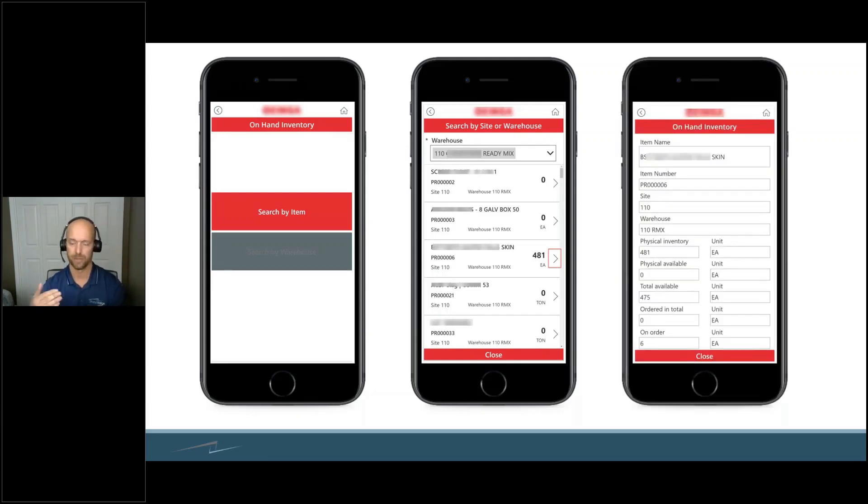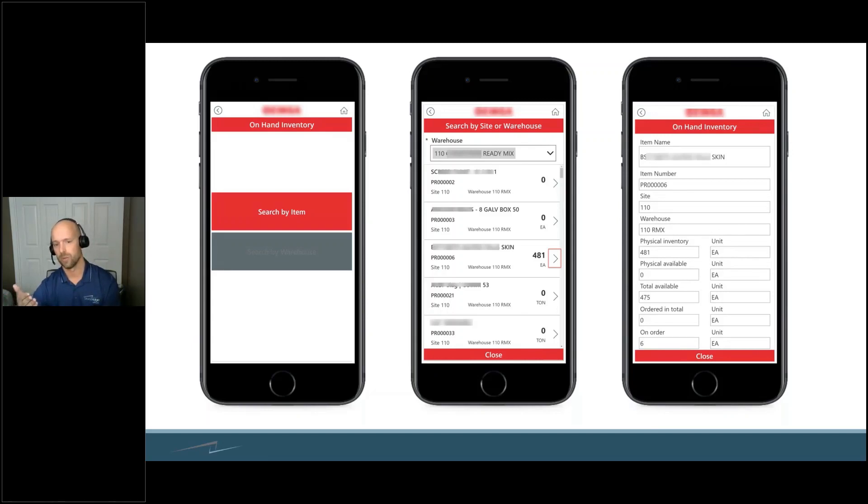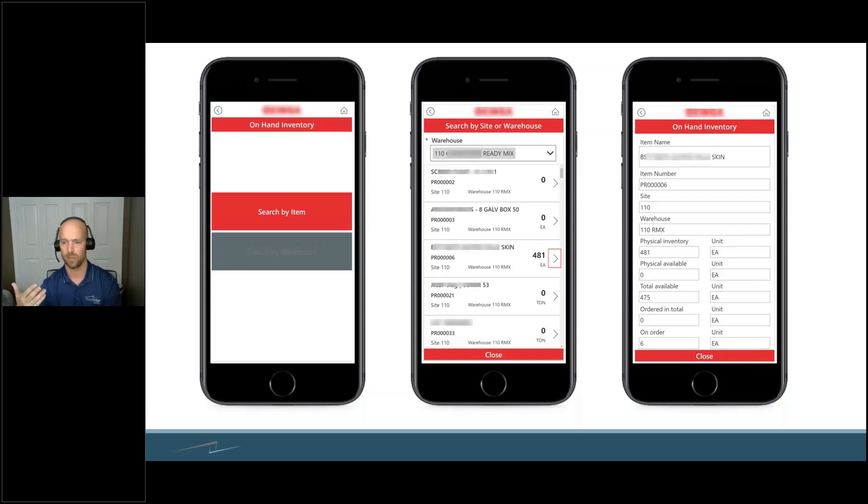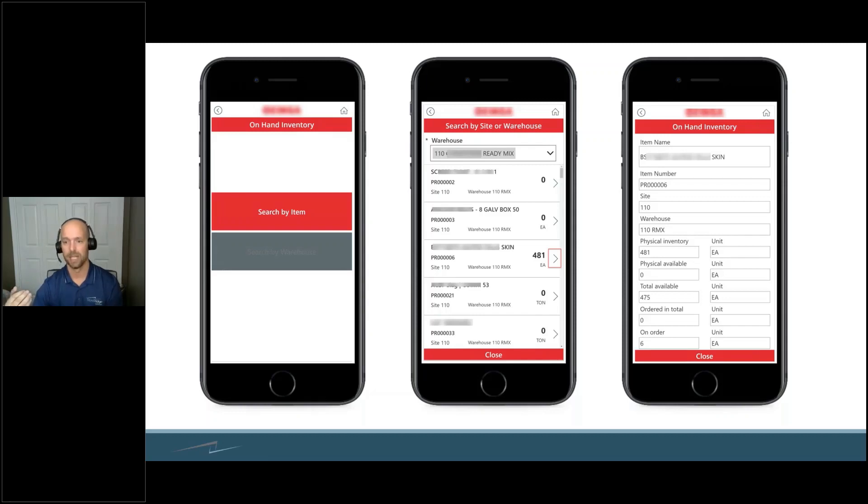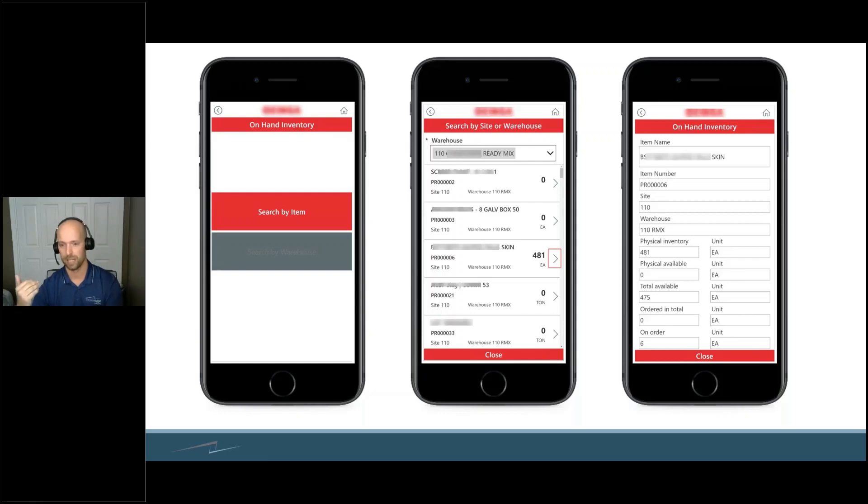You can get into even further detail by getting into the item name, the physical inventory you have, what is available, what's on order and sales orders, what's currently on order to come in. You can see all that visibility right there, and it all lives within Finance and Operations.